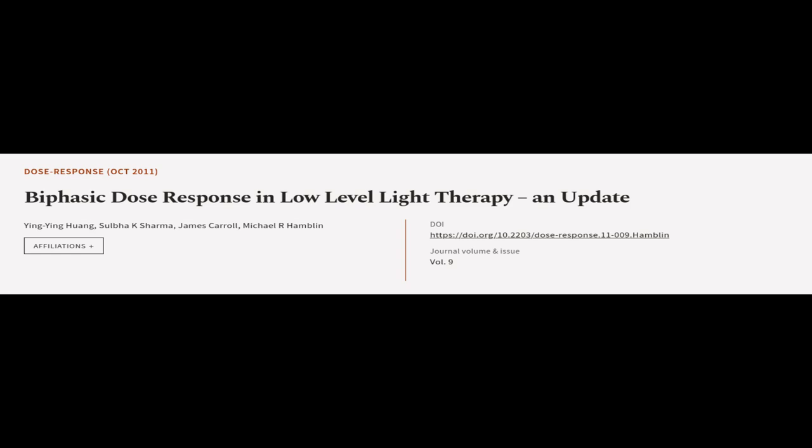This article was authored by Yingying Huang, Silba K. Sharma, James Carroll, and others.